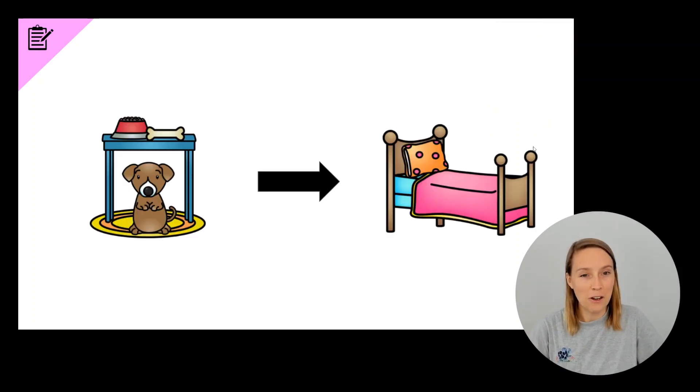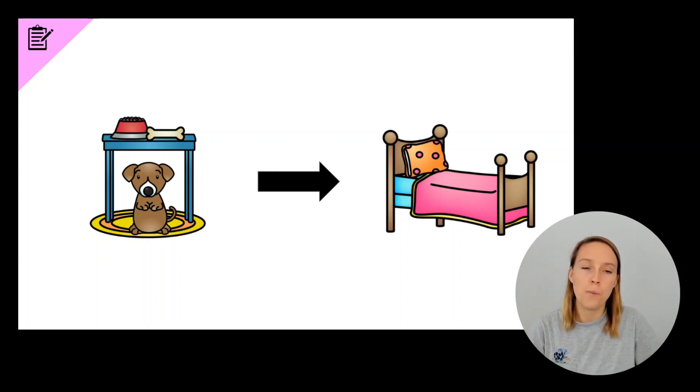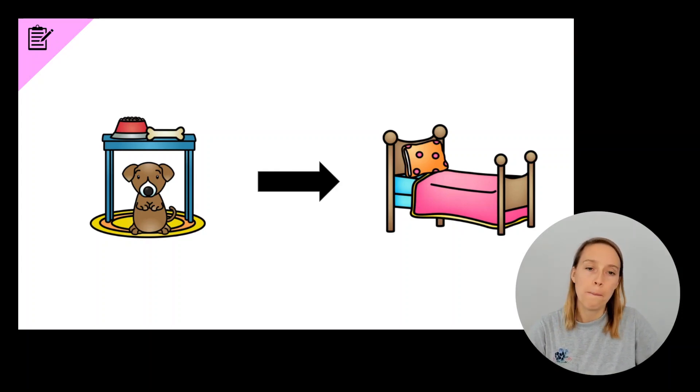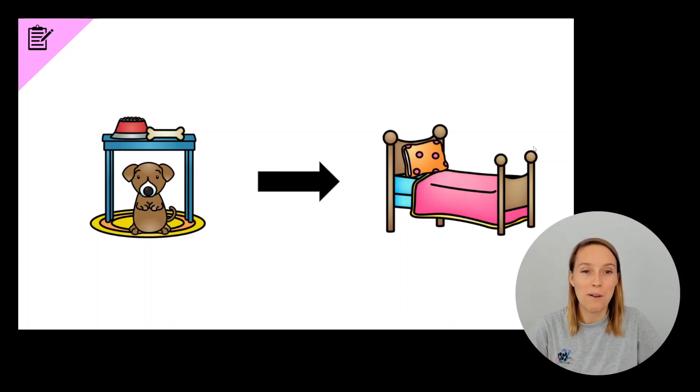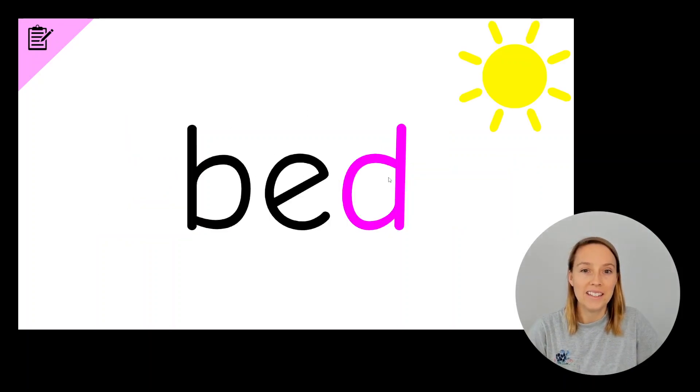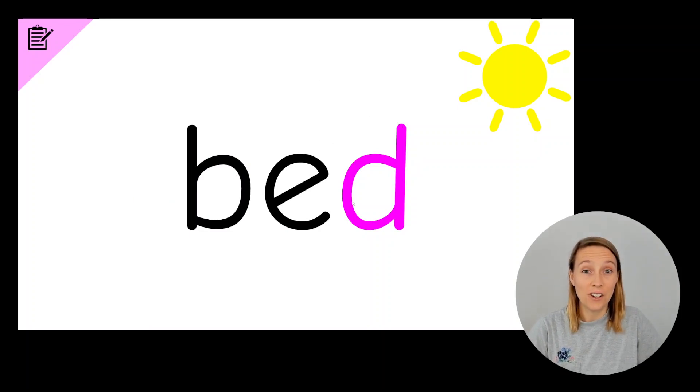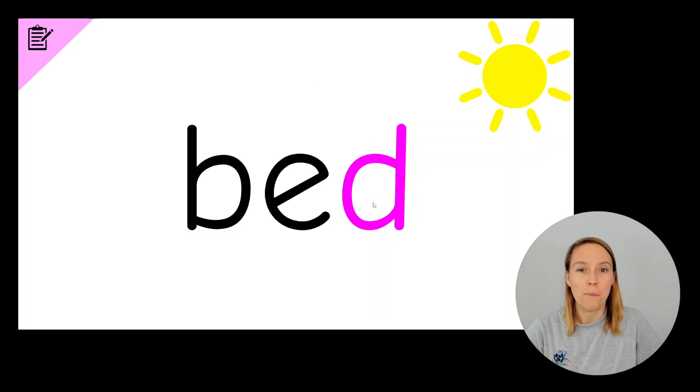Next thing we're going to do is change the word beg to bed. Beg, bed. Which letter is changing in that word? B, E, D, bed. So instead of a G on the end for beg, it's got a D on the end for bed.